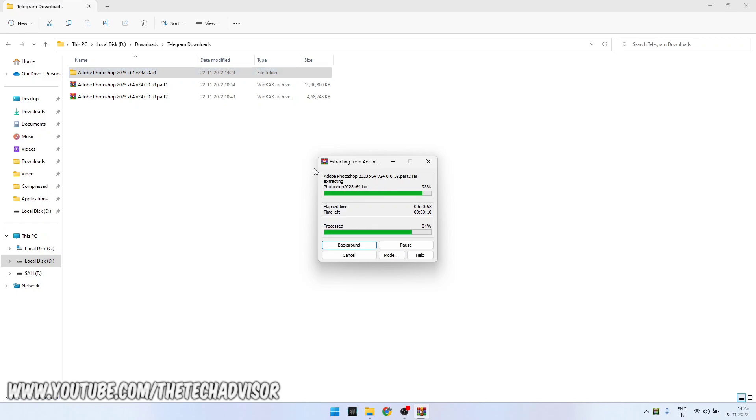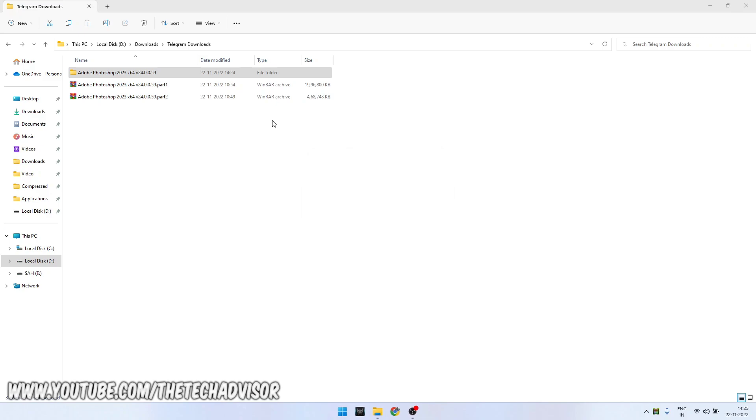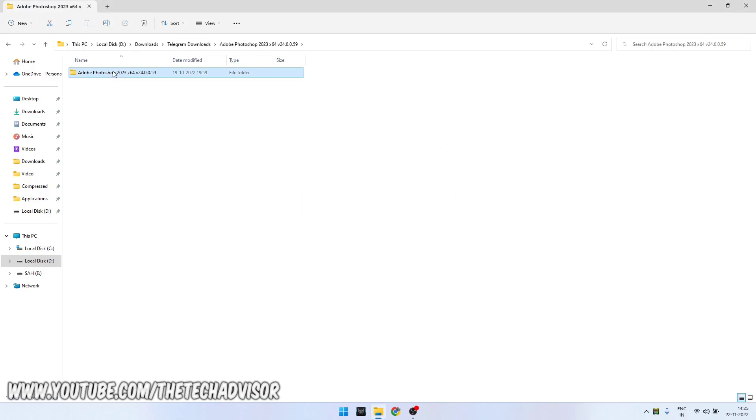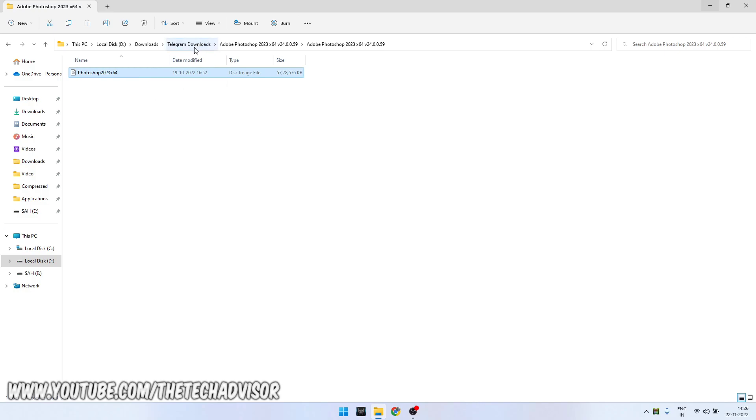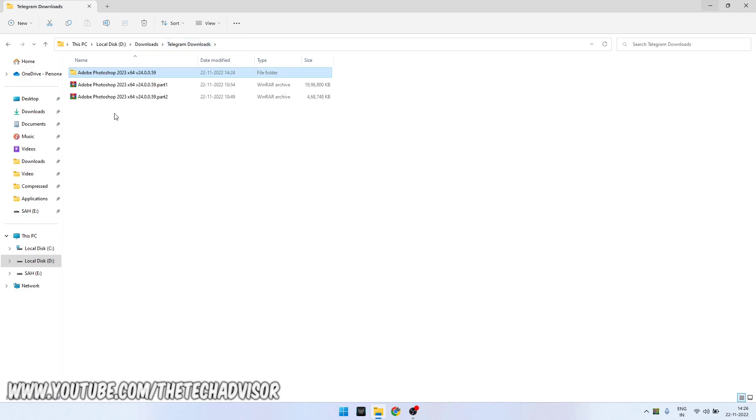This extraction will take some time depending on the file size. These files are available on my Telegram channel. After extracting, you will get a single folder. Double-click it, and then here you will get a file. Just double-click it and you can install. You can do this for any file which has two different parts; this will extract to only one.